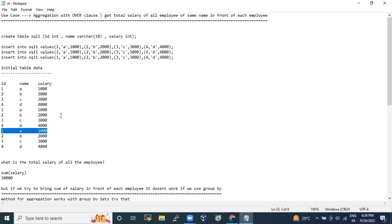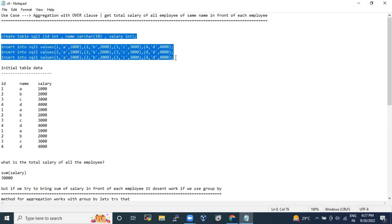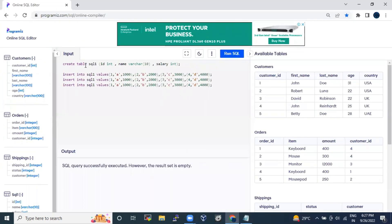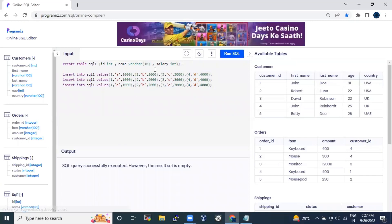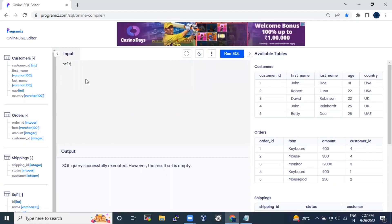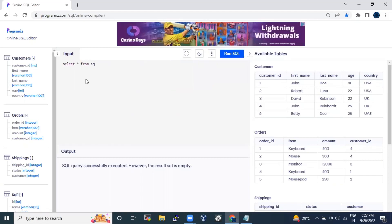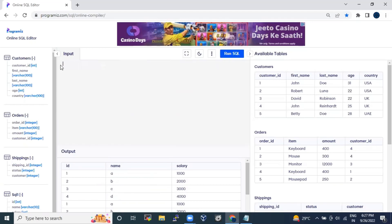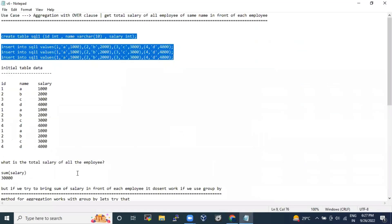In this scenario, the first thing that comes to mind is to do a GROUP BY and print the results. So let me create a table so we can proceed. The table has been created and I've inserted the same values — names and salaries repeated three times. Let's see how the table looks by selecting star from sql1.